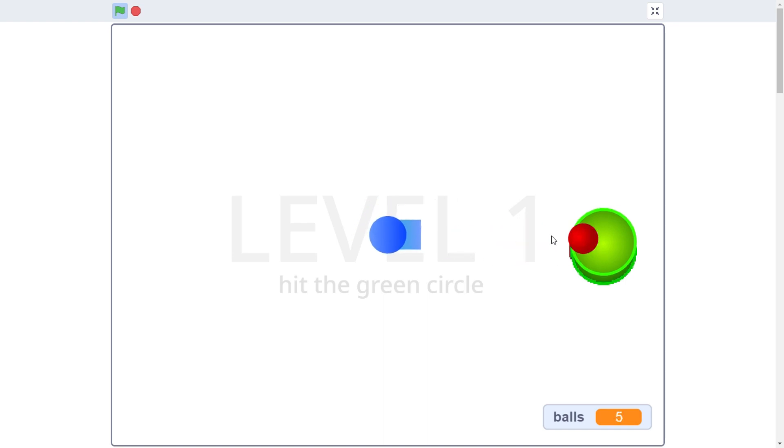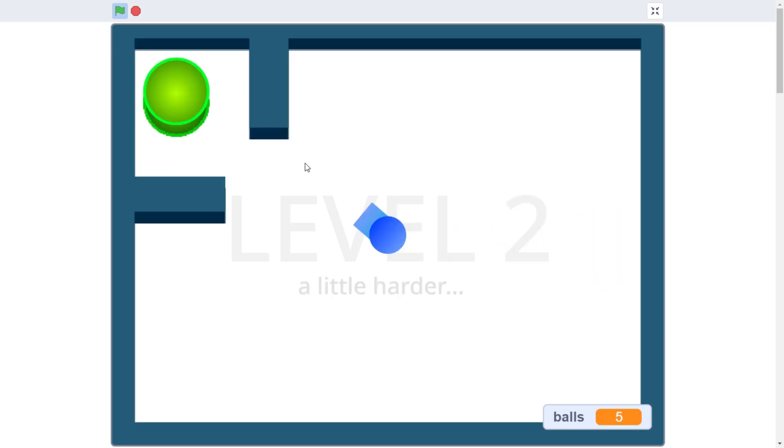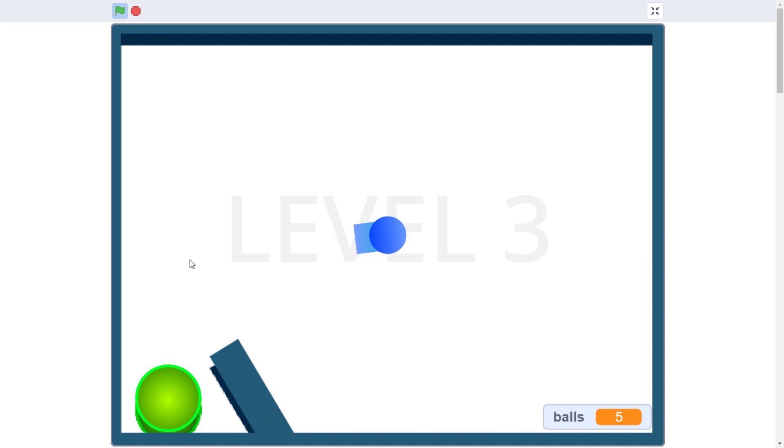As far as I've seen, Scratch is often regarded as the worst game engine. Well, for starters, Scratch is not a game engine, it's a programming language.